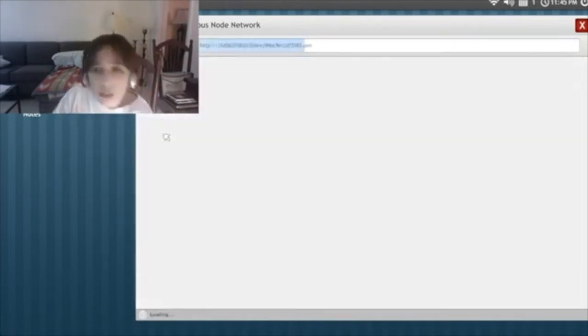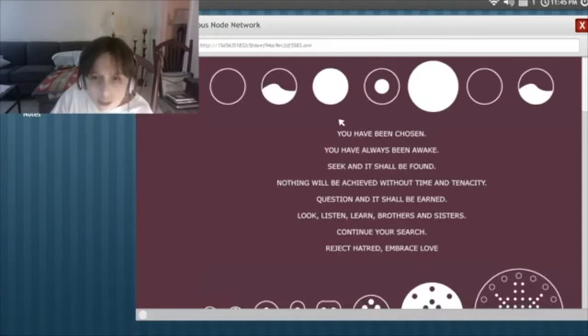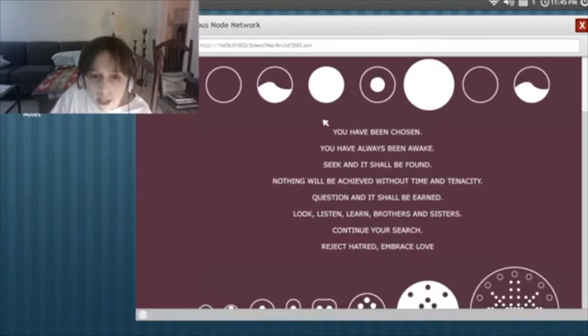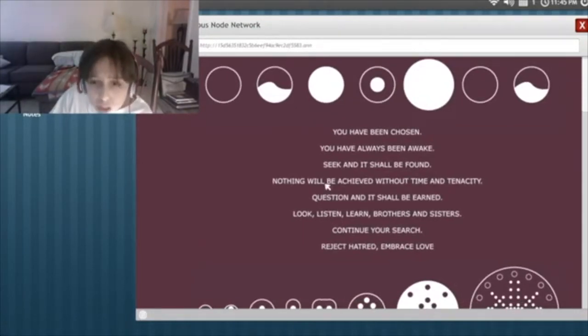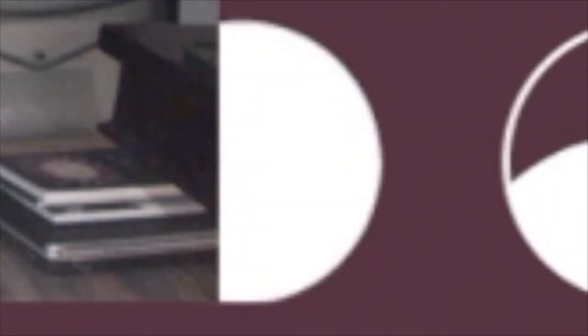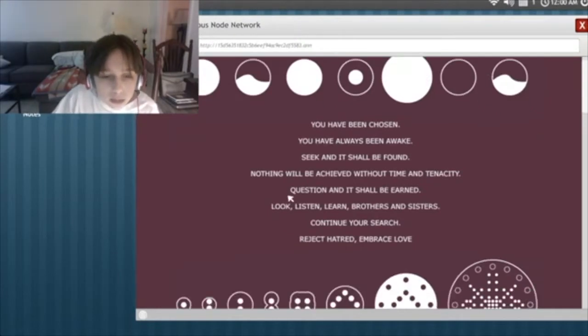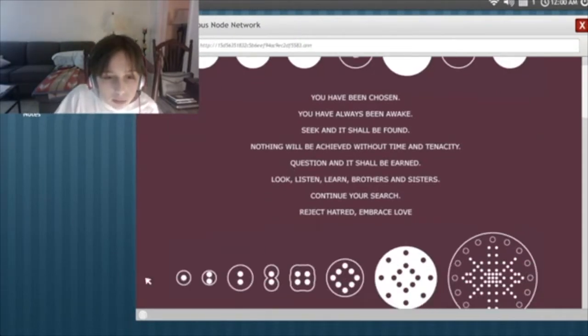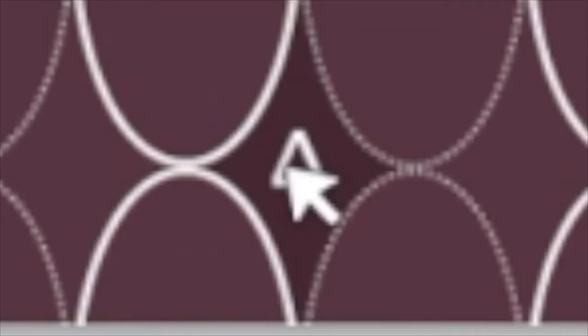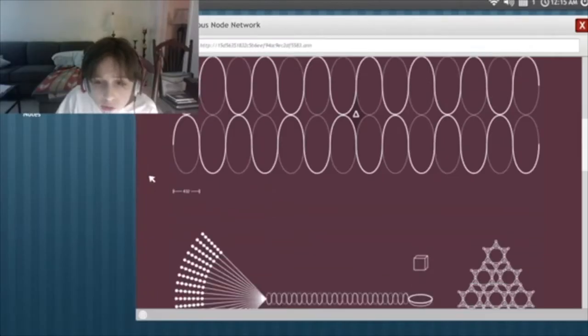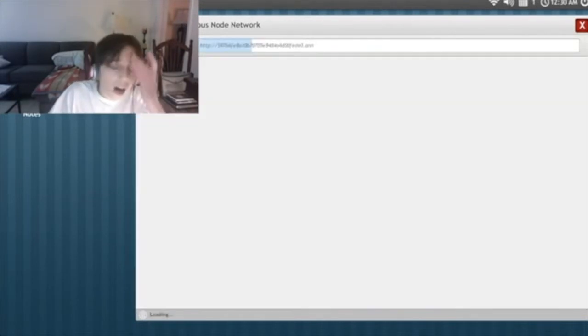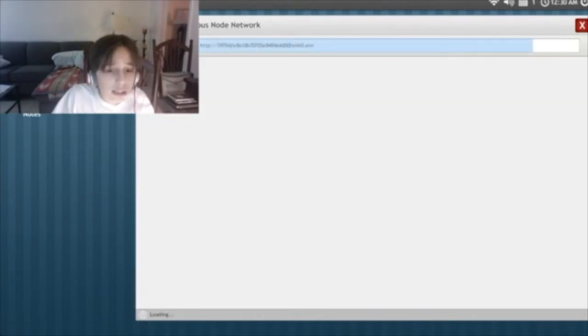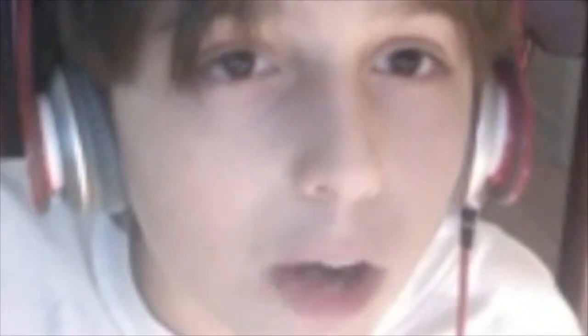There's a lot of numbers. Burned at the stake. Contact us. We're going to contact them. Call 800-888-BURNED at the stake. Burn, baby, burn. Chosen way. You have been chosen. You have always been awake. Seek and it shall be found. Nothing will be achieved without time. I can't even read. I clicked that. Did that do something? Now do I have to click something else? This Illuminati? That's not a code. We'll get back to this.